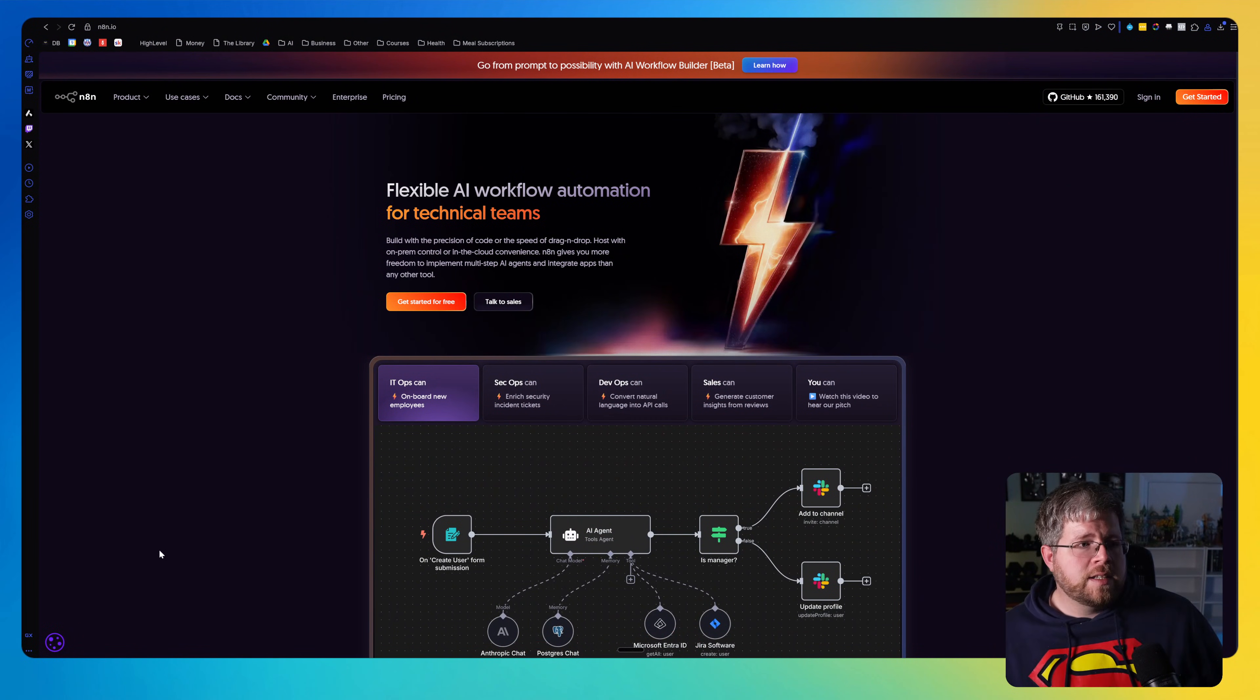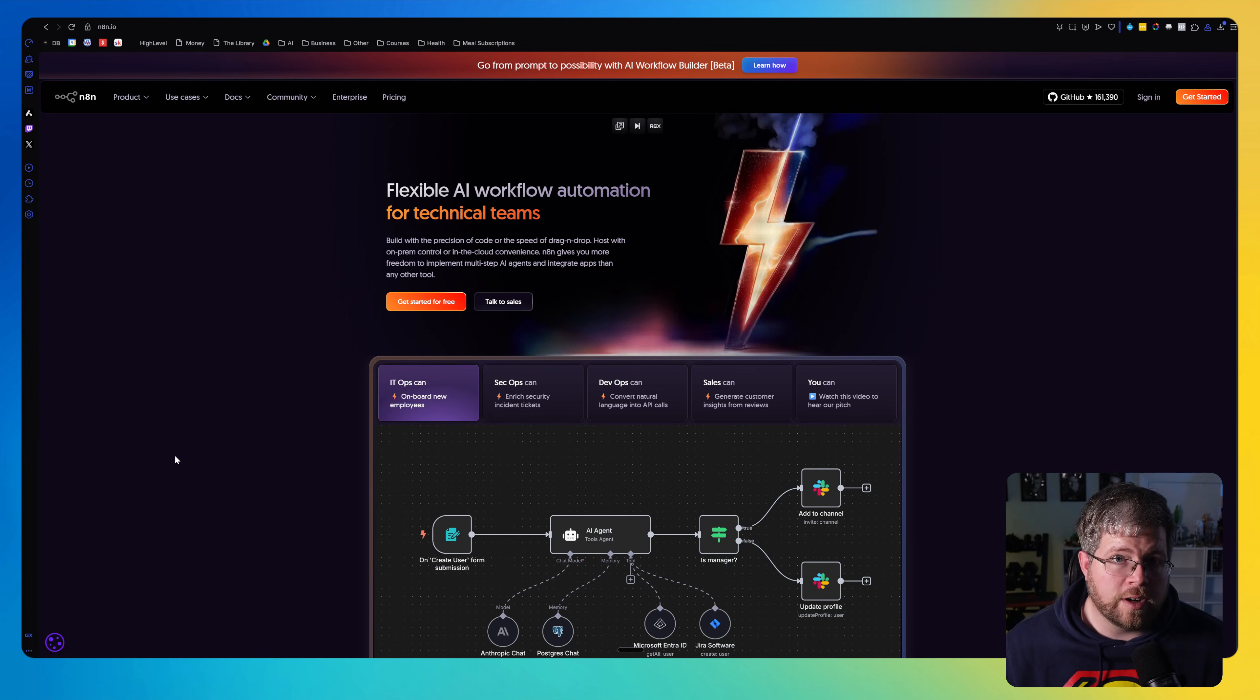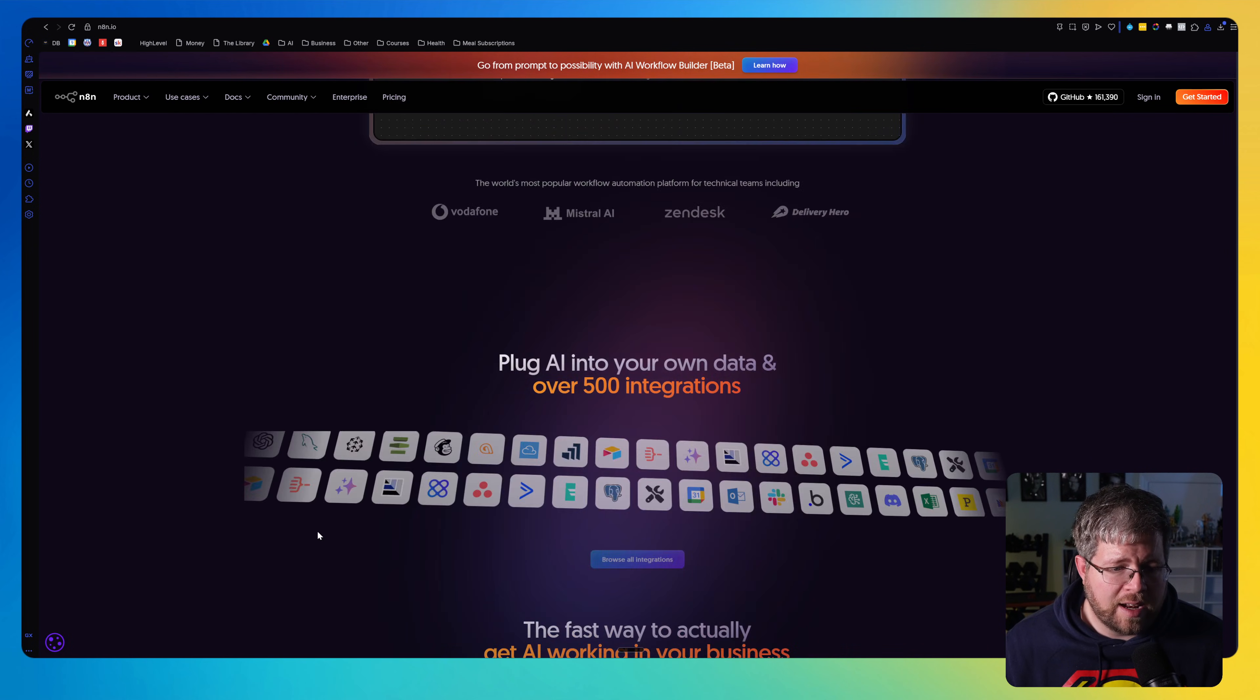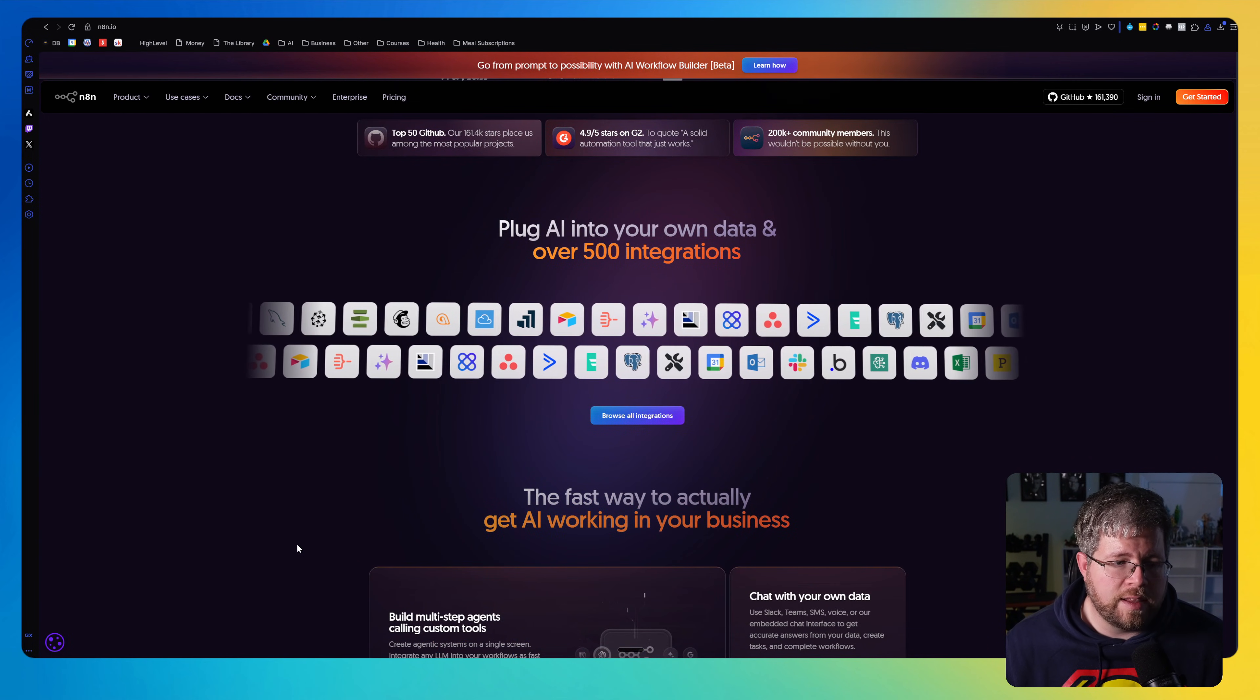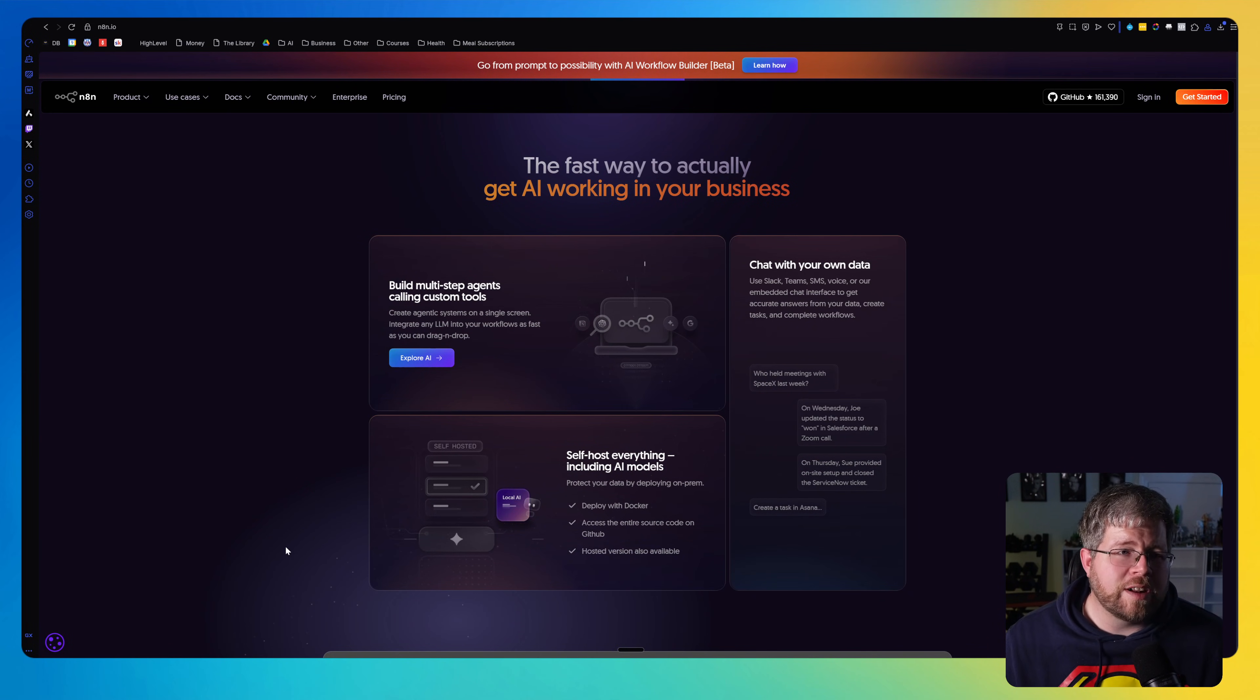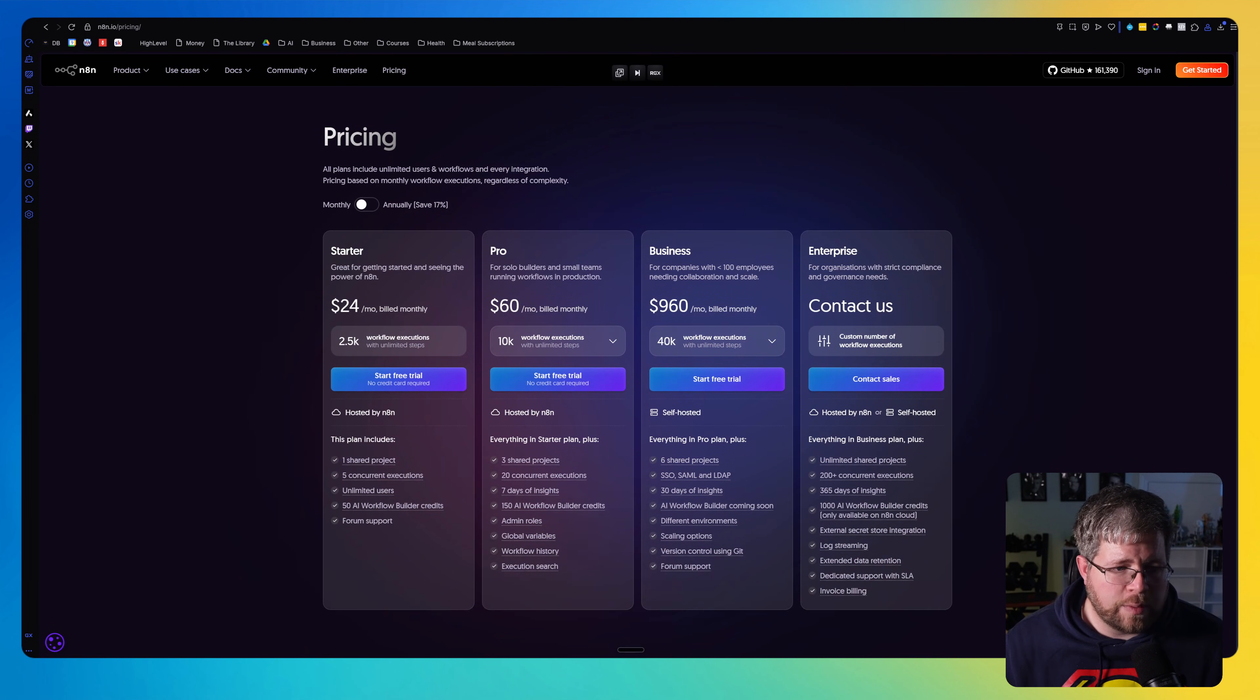All right, for starters, this is N8N.io. This is the SaaS version or Software as a Service version of N8N. And it's okay. There's a lot I can do. This is probably, in terms of functionality, the most capable version because there are certain things that you can do with it that are going to be a little bit more up to date. You're going to have a better support system, stuff like that. However, there's a big problem with this one, and that is the pricing.